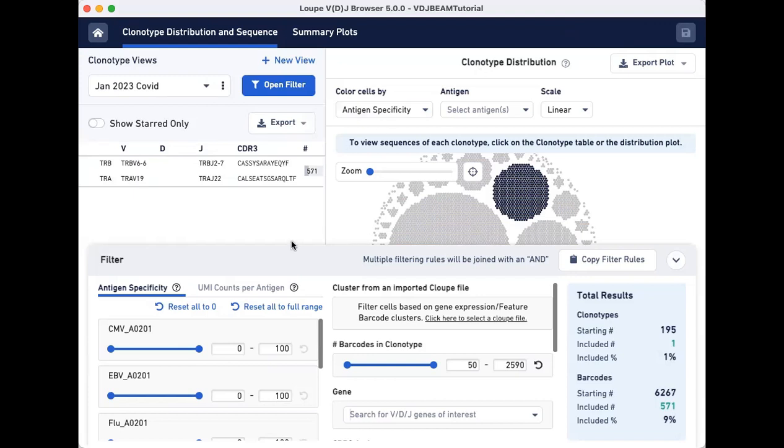As demonstrated in this video, with Loupe VDJ Browser, you can easily find clonotypes that associate with your antigen of interest without writing any complicated code or having to ask for help from a bioinformatician.